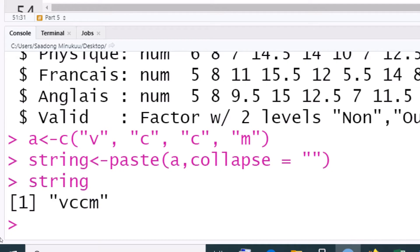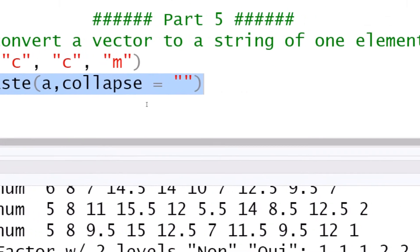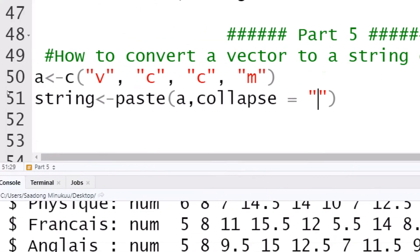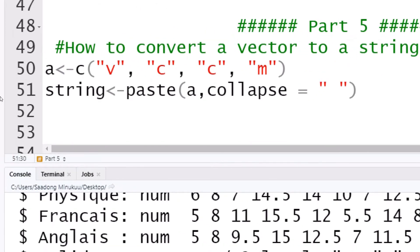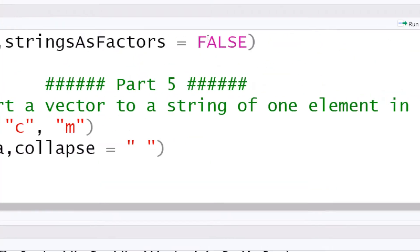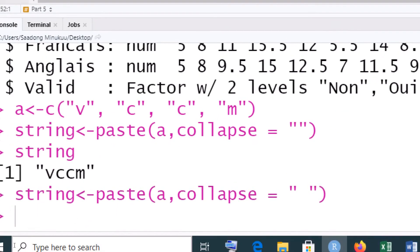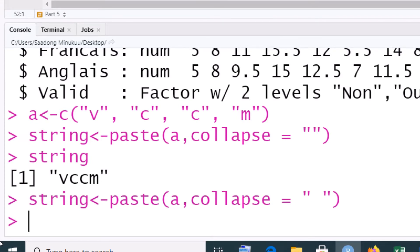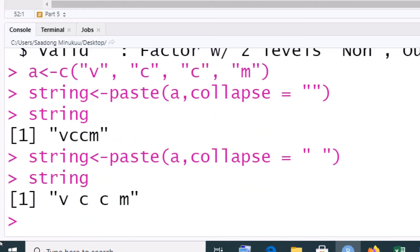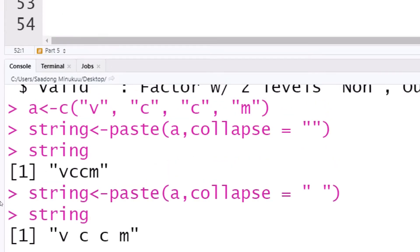Now, if we wanted to separate the letters, we simply click between the quotations and press the space bar. As much as we press the space bar, we increase the distance between the letters. If we press once and execute, then when we print the string, you can see that the letters are now separated. This is how we convert a vector into a string.